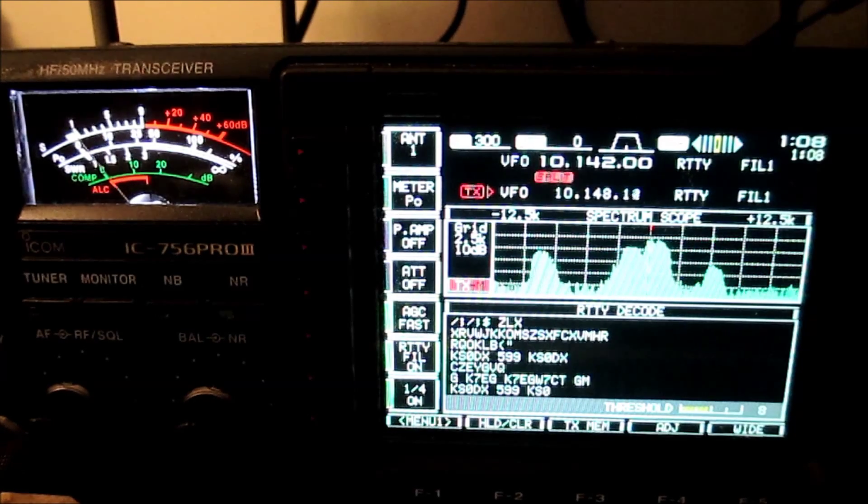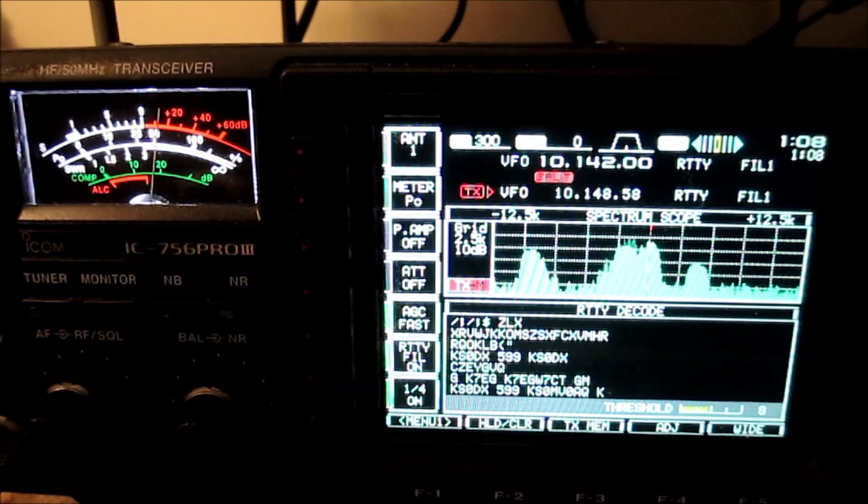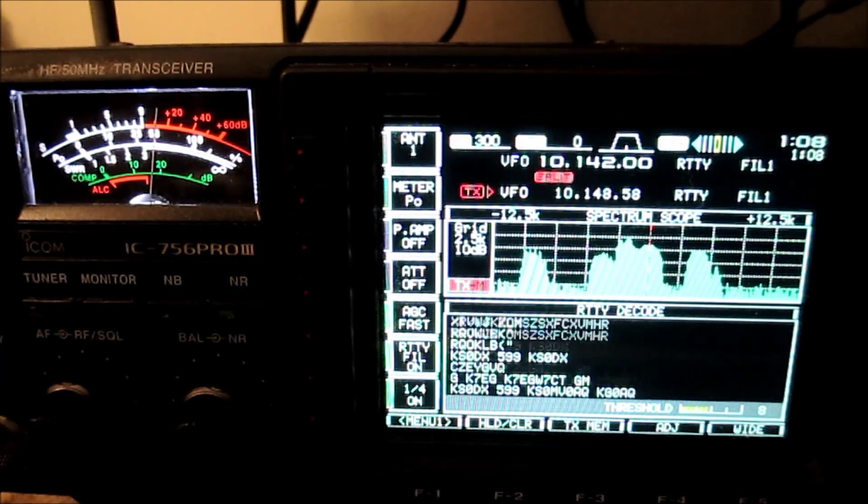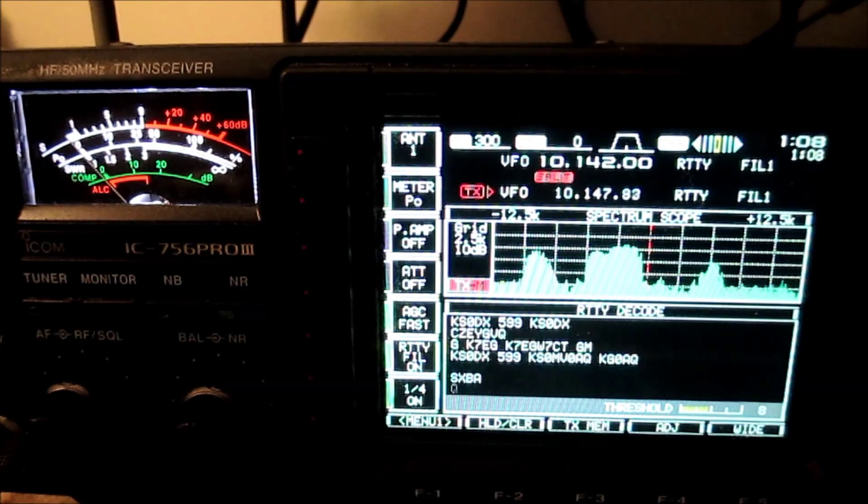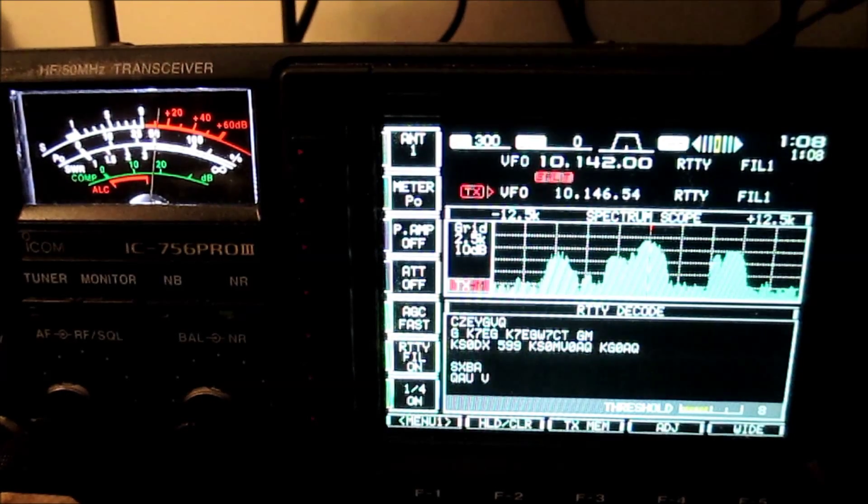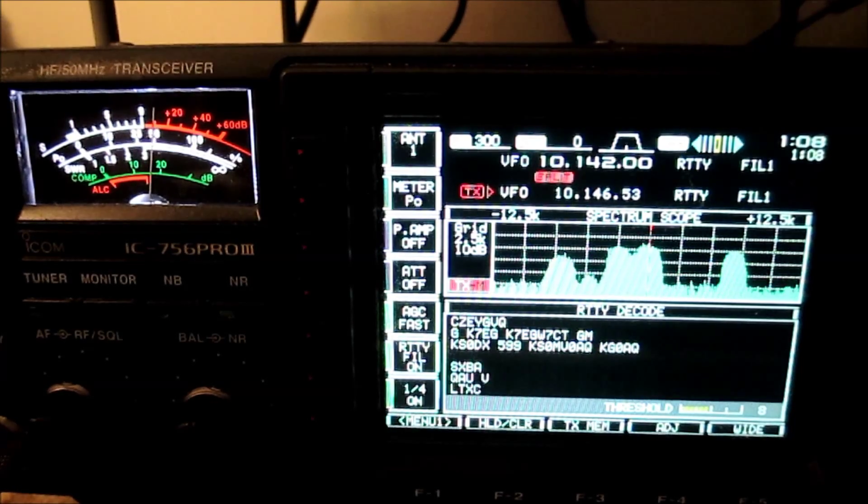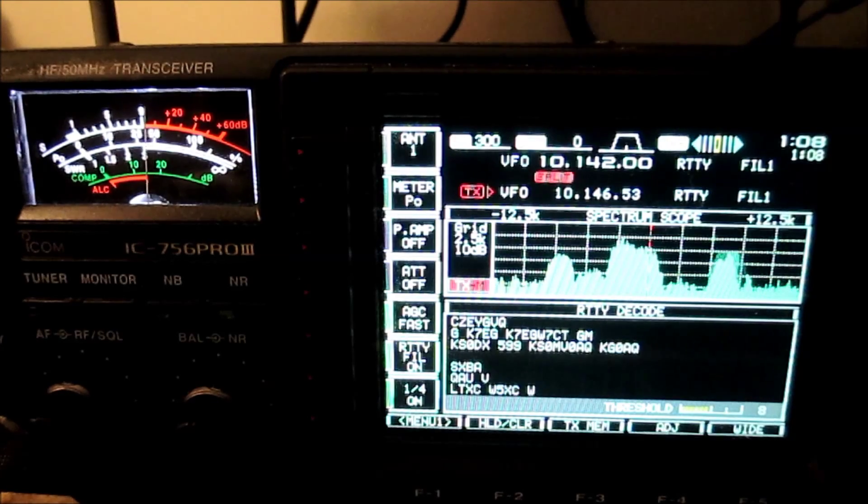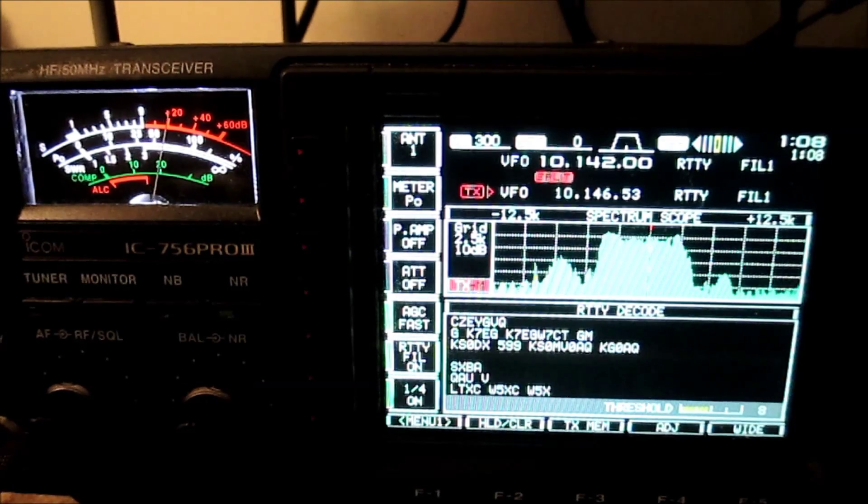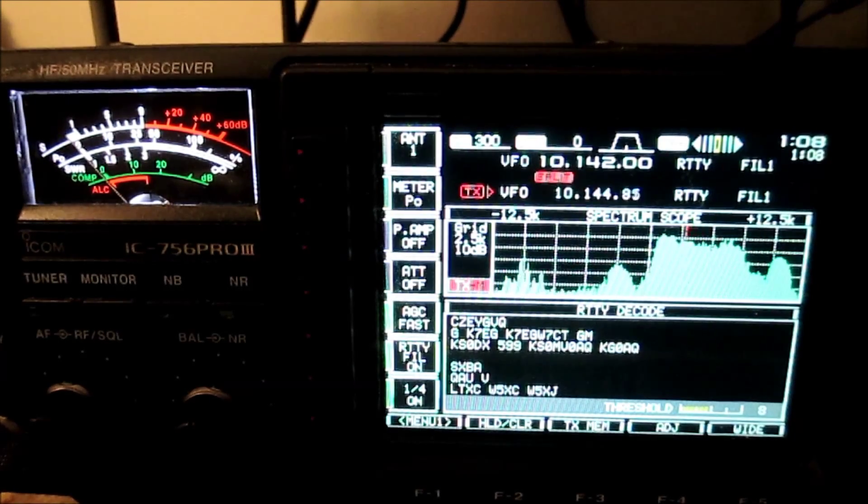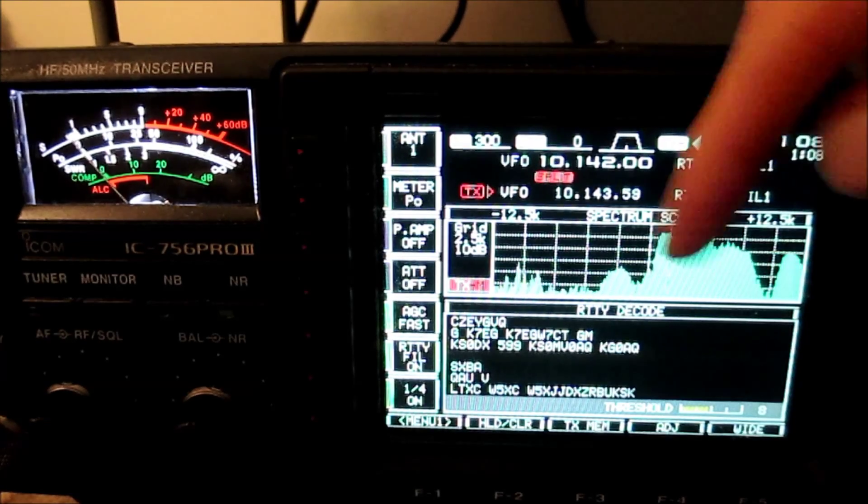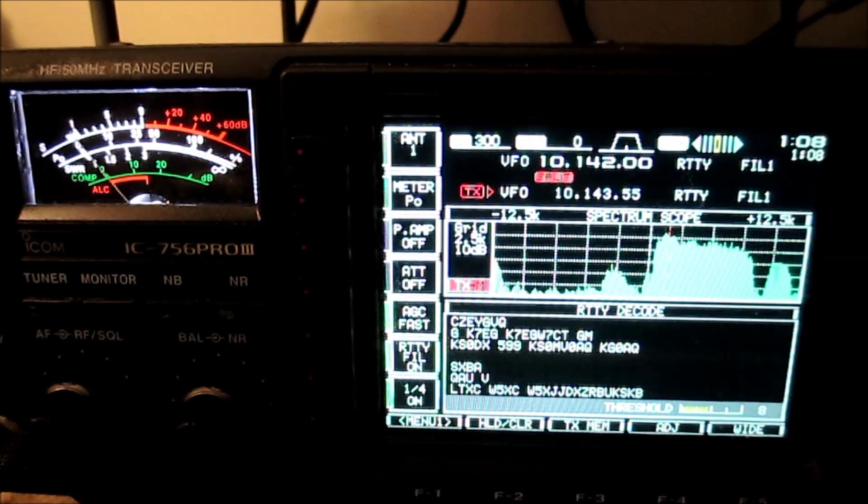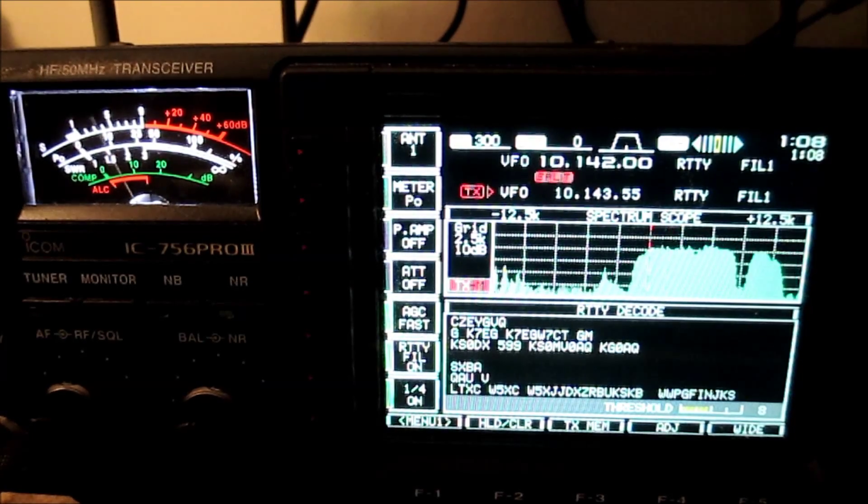Okay, he's trying to work them again. Here's another guy who's not KS0DX. Here's another guy that's not KS0DX. And he probably got him because now the pile-up is all calling. Wow.